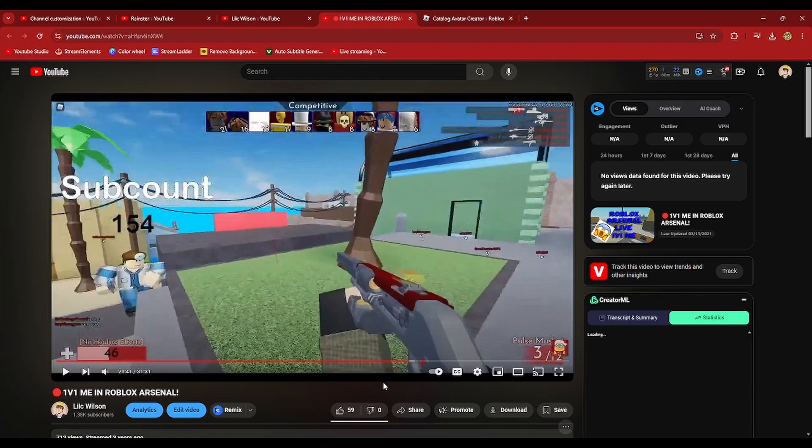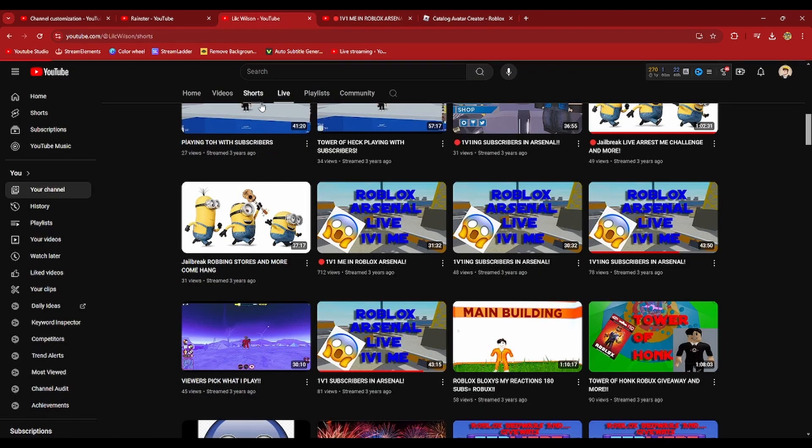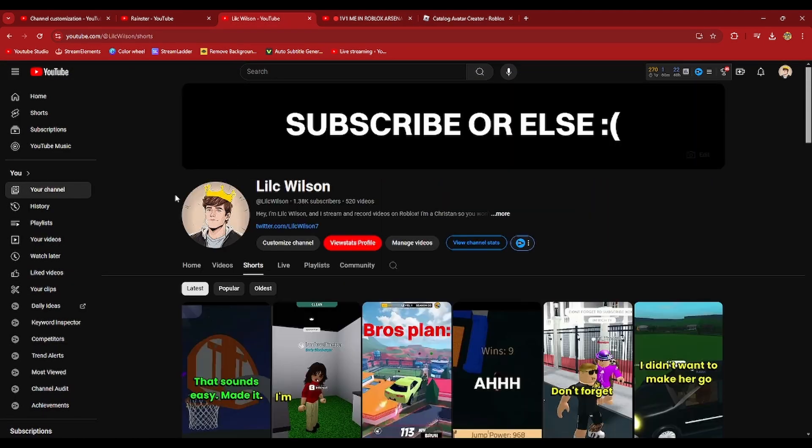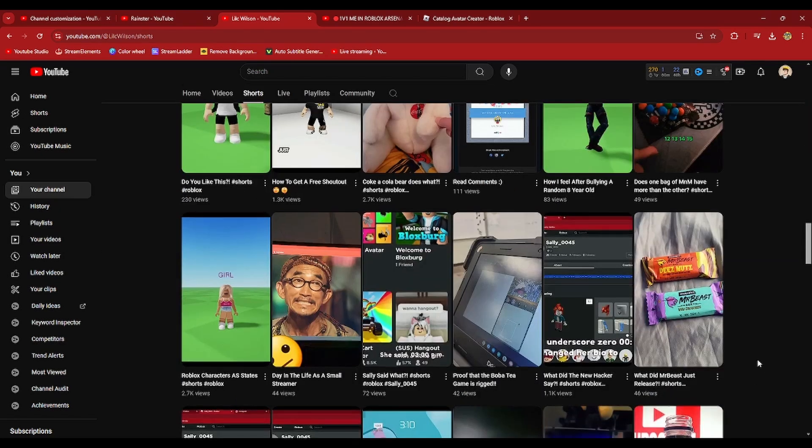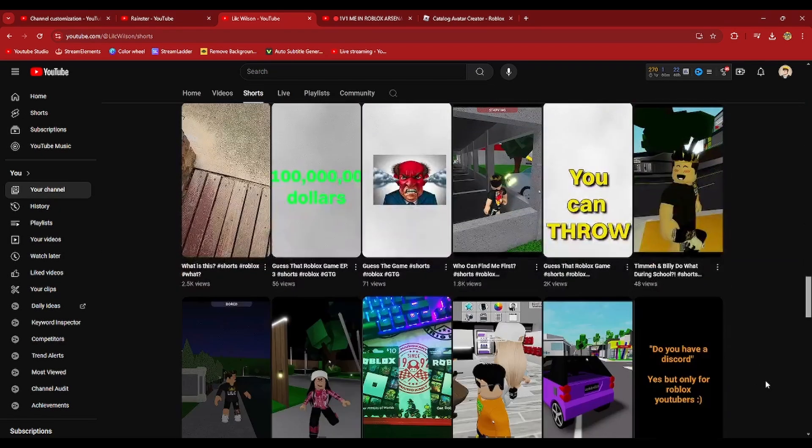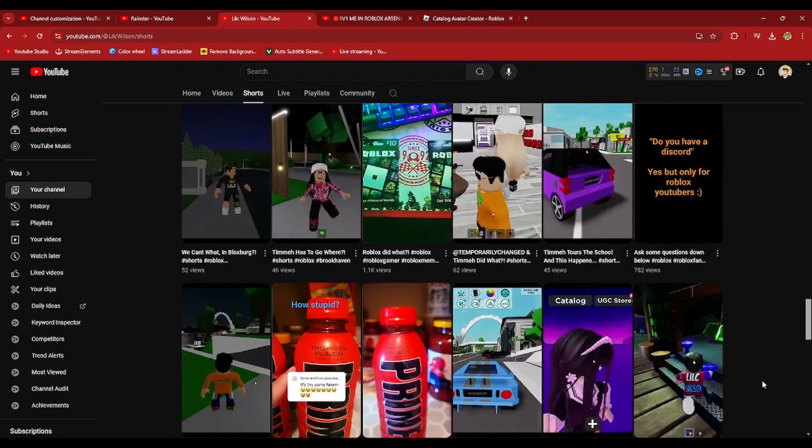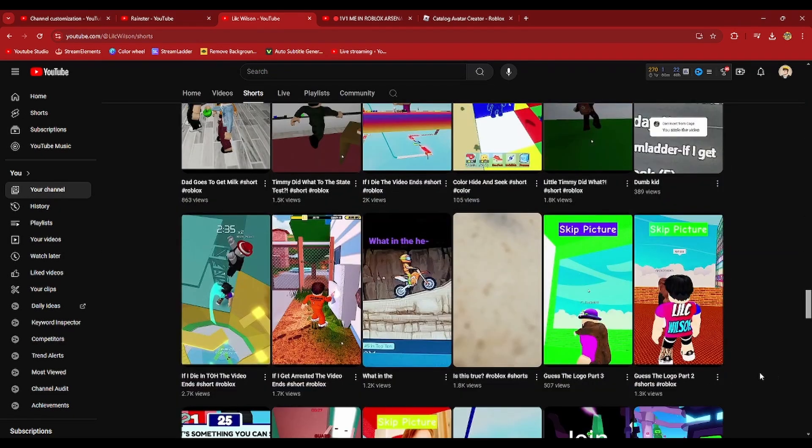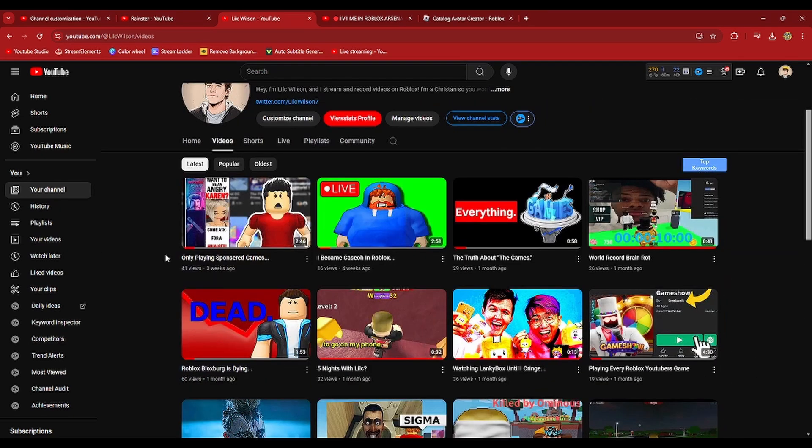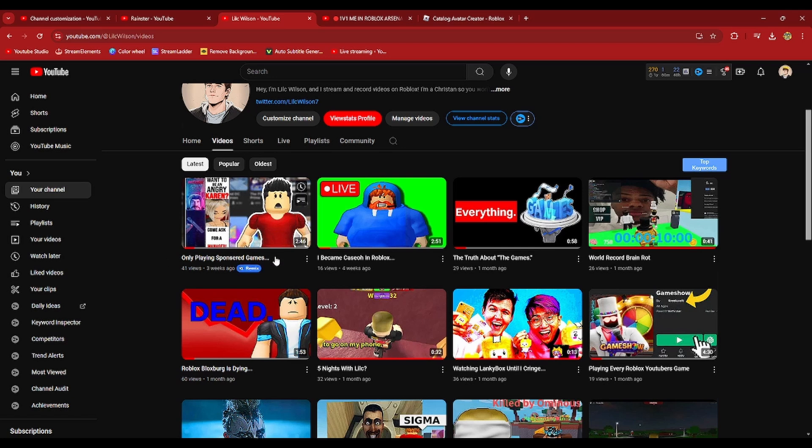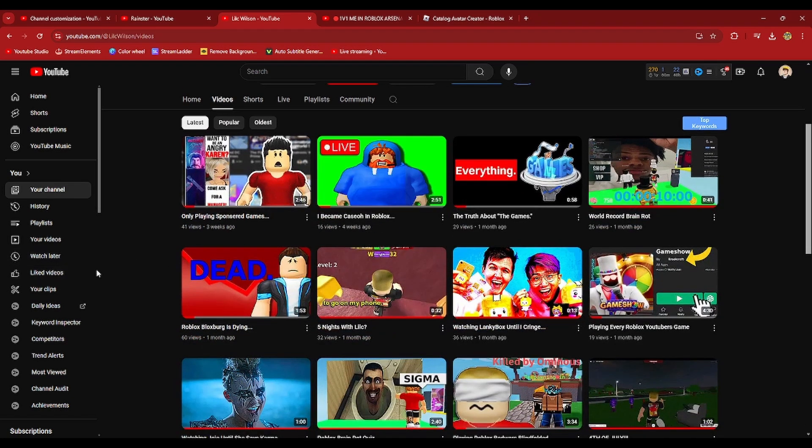I got a bulk of my subs from this, but I also got a ton of my subs from Shorts. I don't really talk about this aspect a lot, but my channel is kind of dead. When I'm streaming, I only get like two people watching. And you guys can see the videos don't do that great.